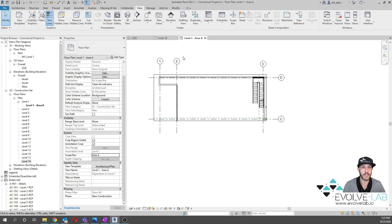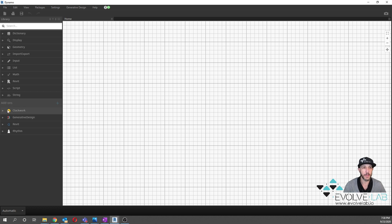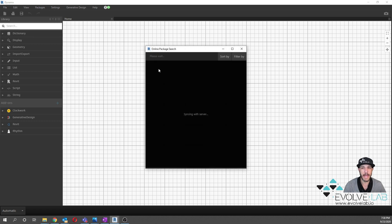So let's look at how to automate this process using Dynamo. Now that we're in Dynamo, the first thing you need to know before going any further is you need to make sure you download the Clockwork package. There is a duplicate-as-dependent node in there that is not available out-of-the-box in Dynamo, and we will be using that one node from Clockwork. So make sure you go up to Packages, search for package, and download the latest release of the Clockwork package for this effort.